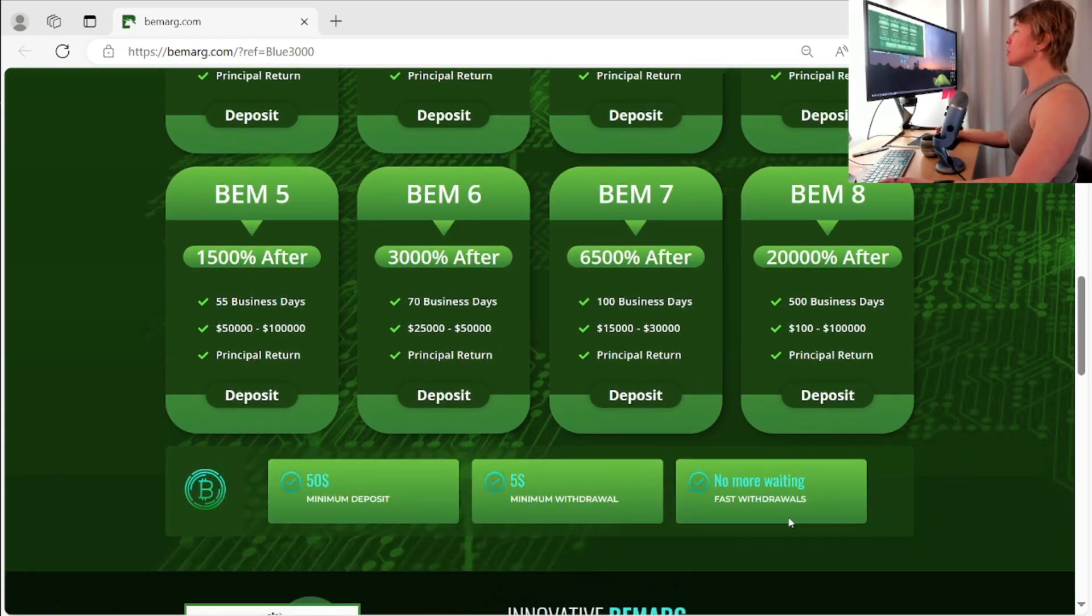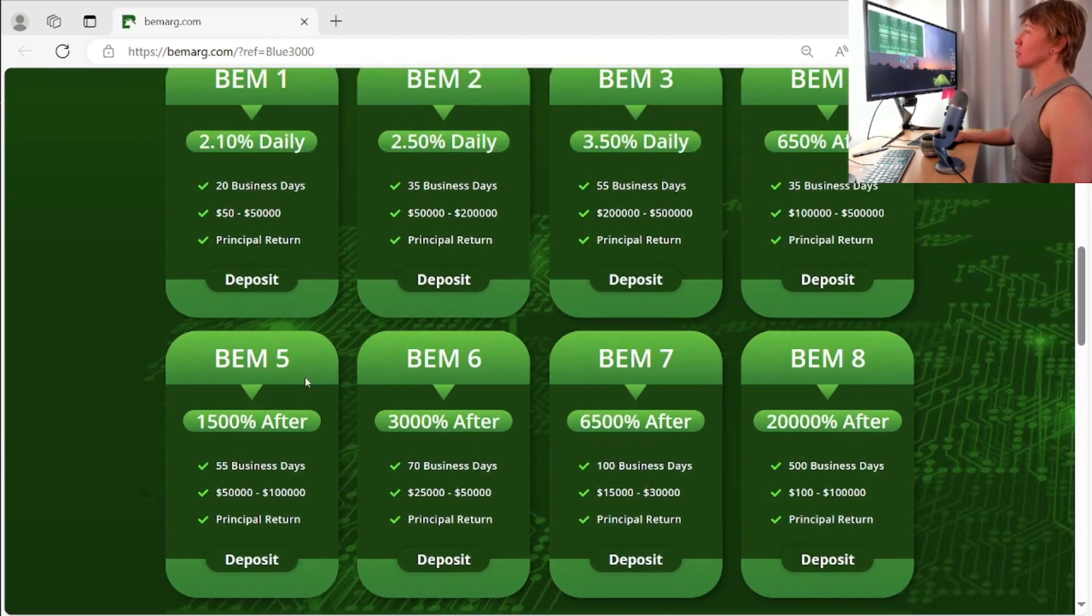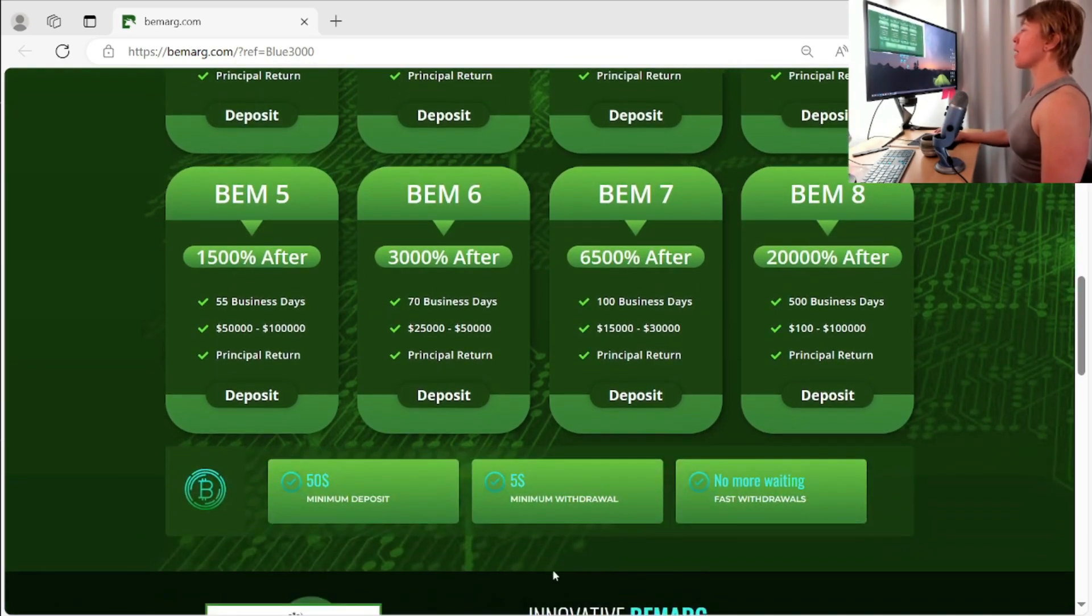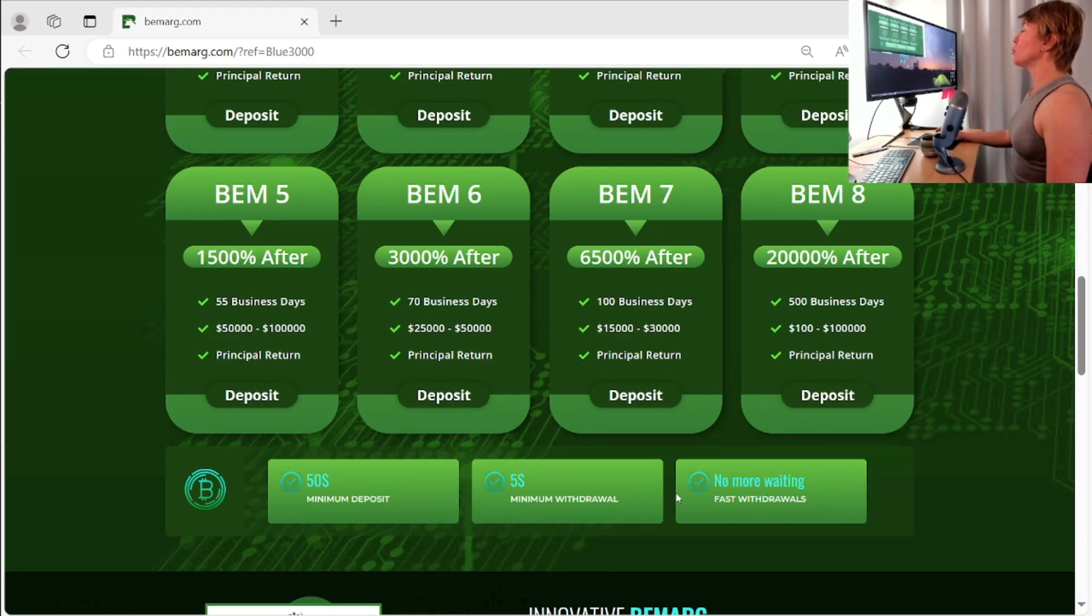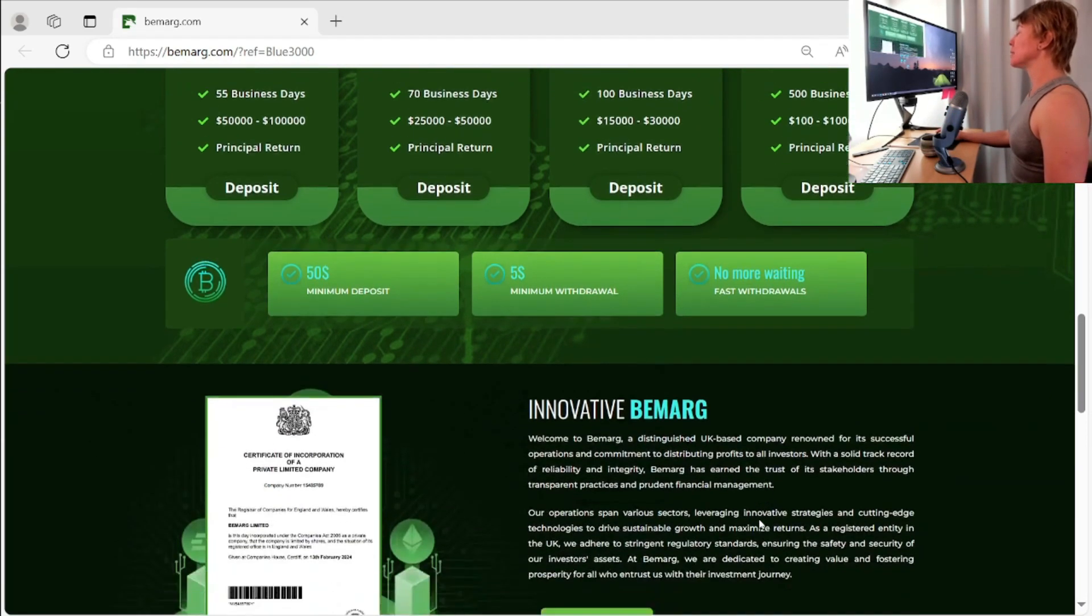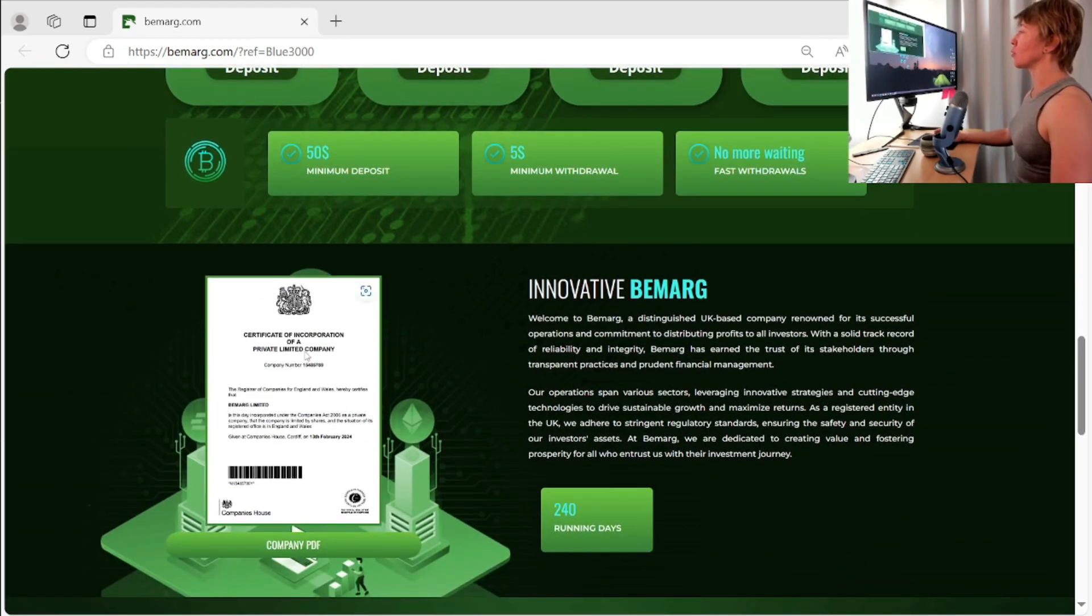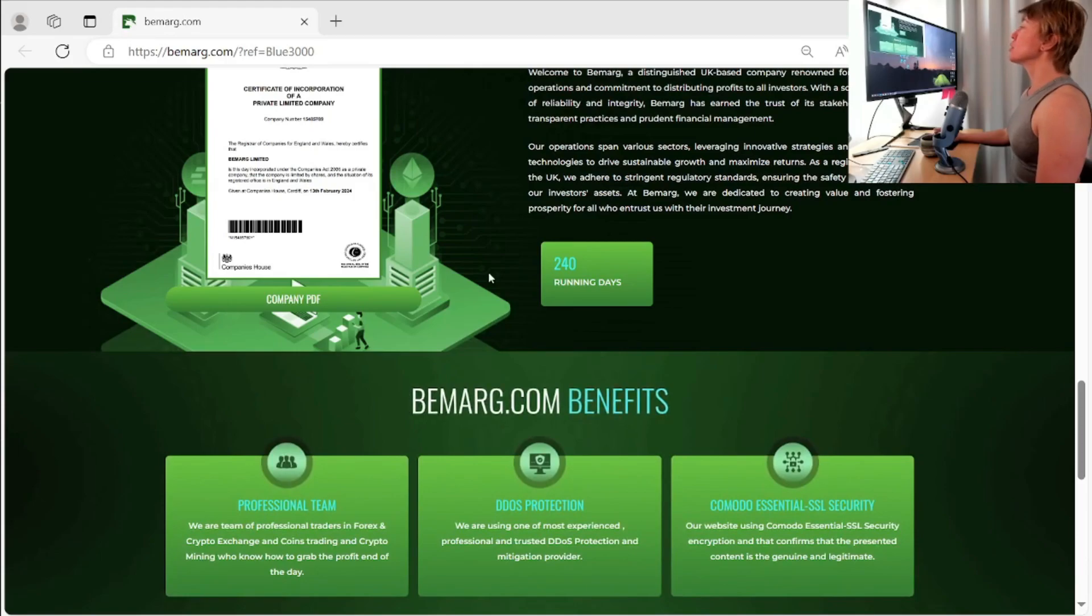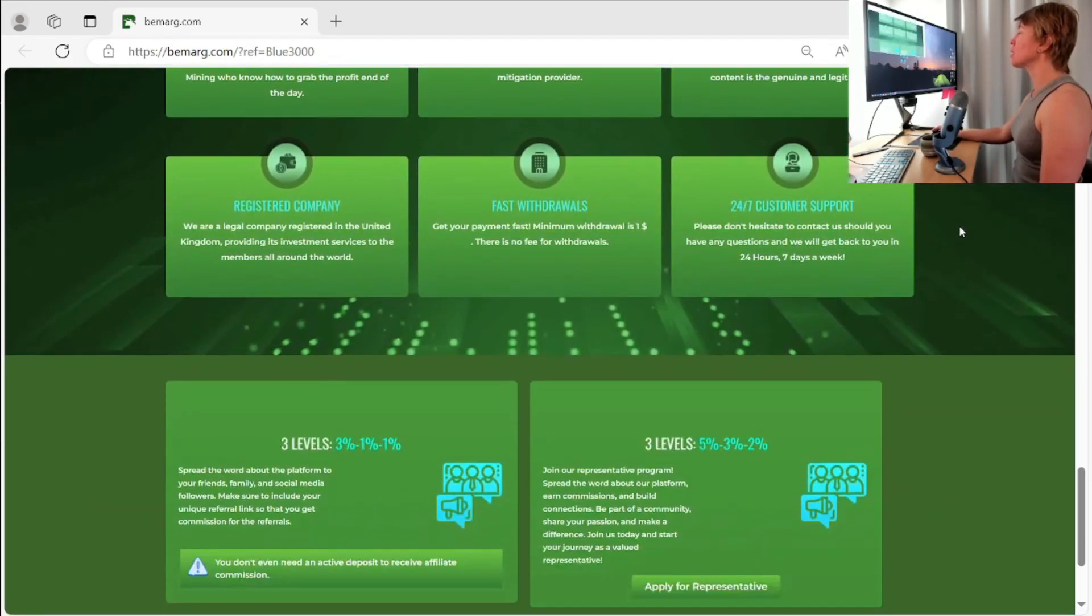And then once we scroll down here, we get the information, the minimum deposit 50 bucks. We can see that with that first particular plan right there. And then $5 from any particular token to make a withdrawal from here. Withdrawals are instant. And then we have the company certificate of incorporation right there. They're number 240 running days running guys. That's really, really awesome there.